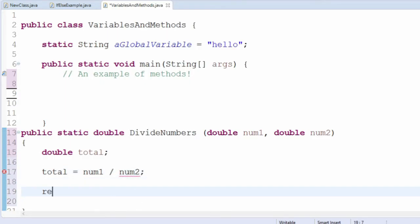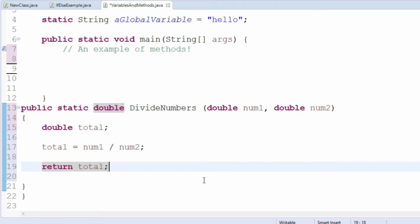Lastly, the method needs a return value. Usually, it will return a variable name, and the value of the variable will pass to whatever called the method. The name of the method isn't the only thing that defines it.